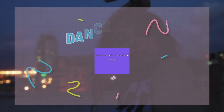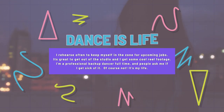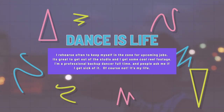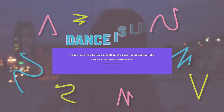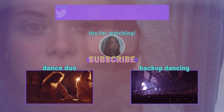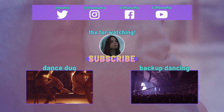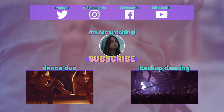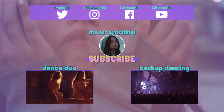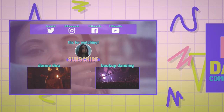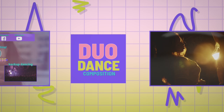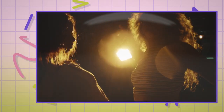Further explain a topic in additional detail with large blocks of text. Promote other videos on your channel with end media titles. Seamlessly transition from one part of your video to another with the included transition.